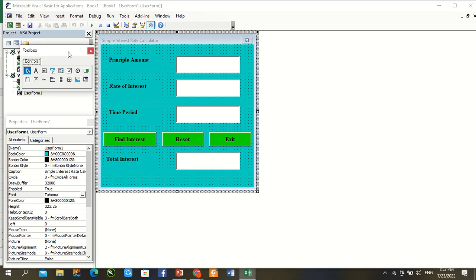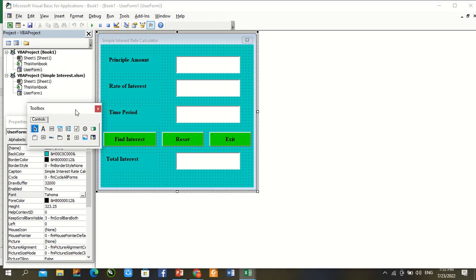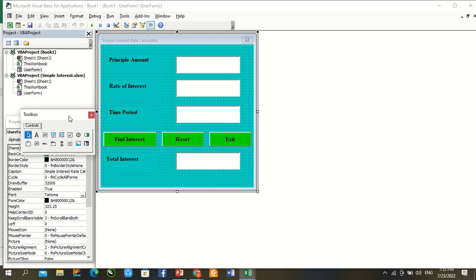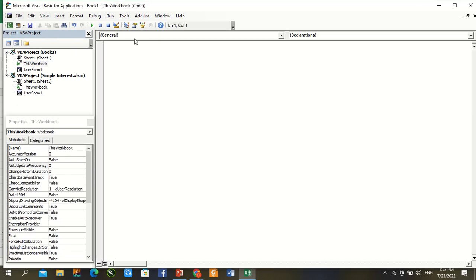We want to open directly our calculator, no open sheet. So for this purpose, go to This Workbook.